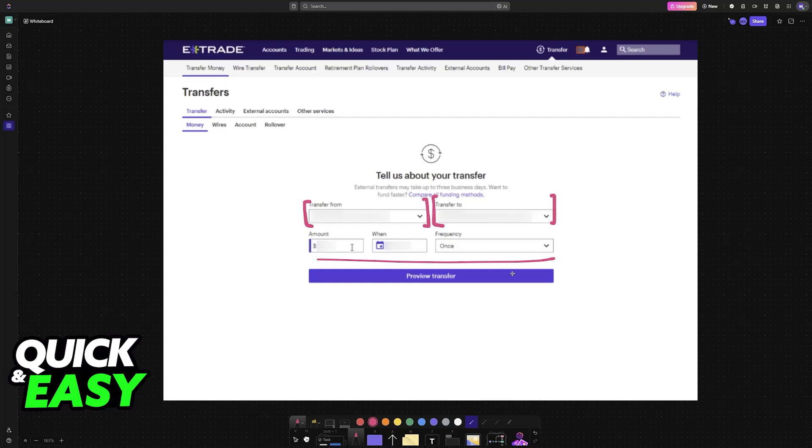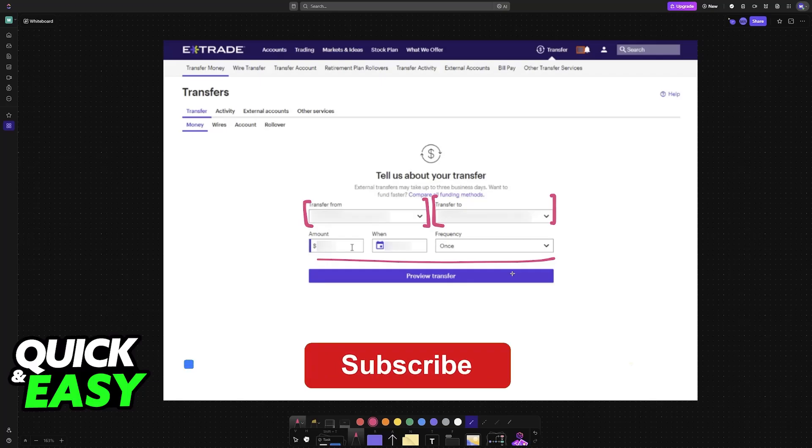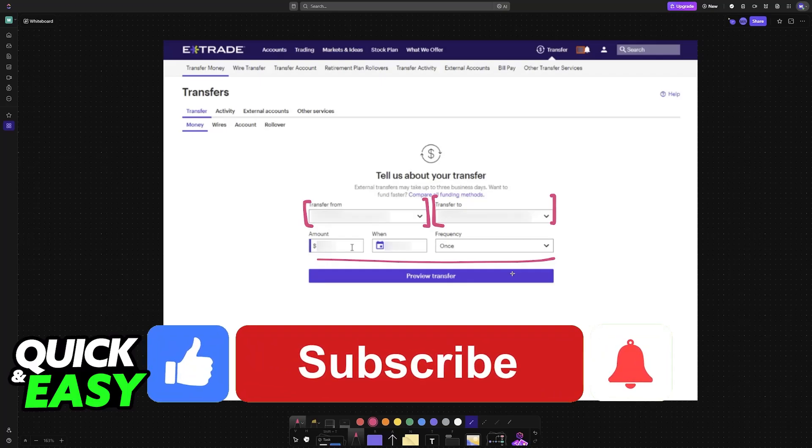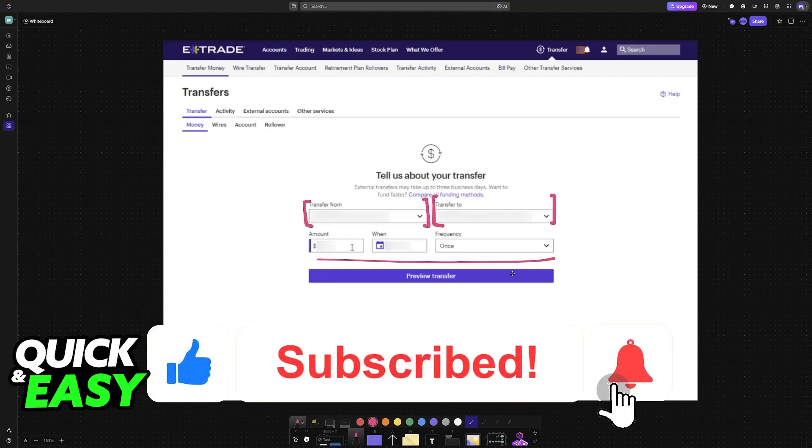I hope I was able to help you on how to add a wire transfer account in E*TRADE. If this video helped you, please be sure to leave a like and subscribe for more very easy tips. Thank you for watching.